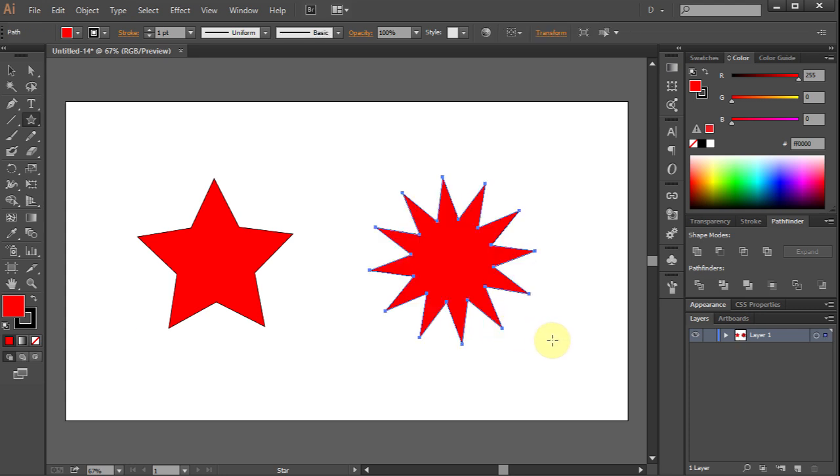Down arrow key will decrease the number of points. Thanks for watching.